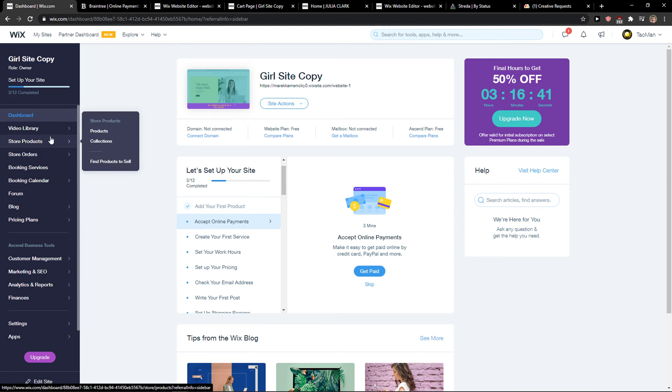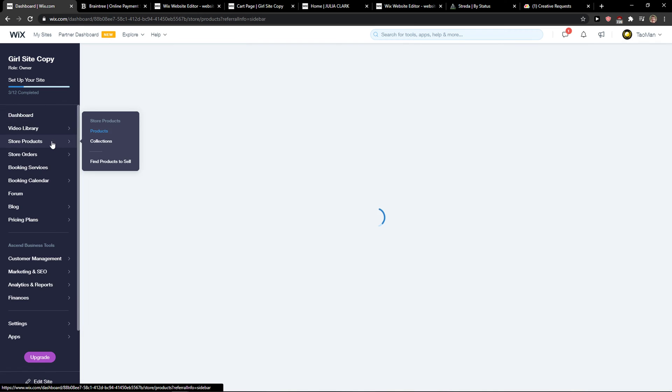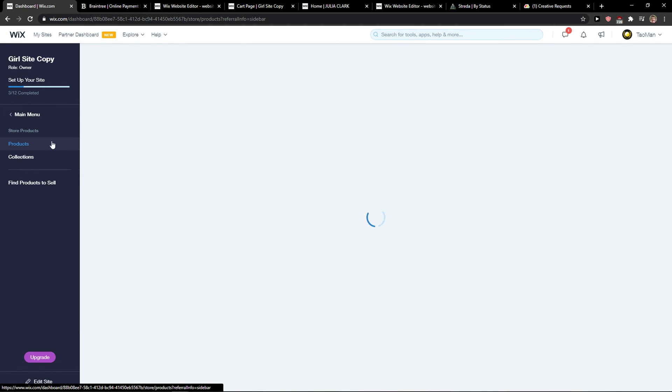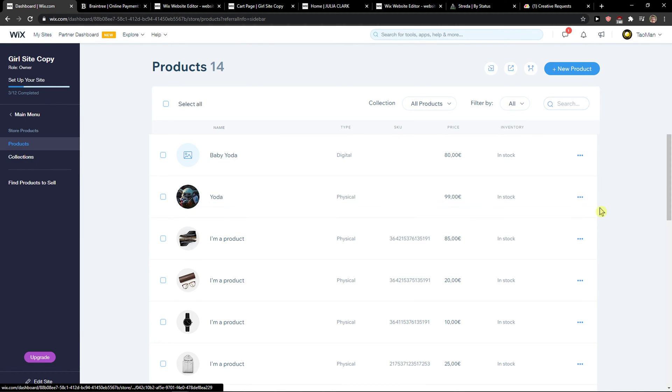When you're going to be here you want to click on Site Store Products and now you just add a product or choose an existing product.